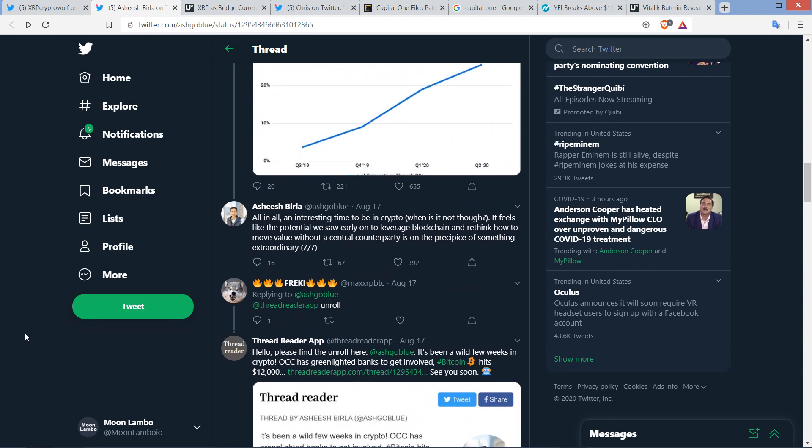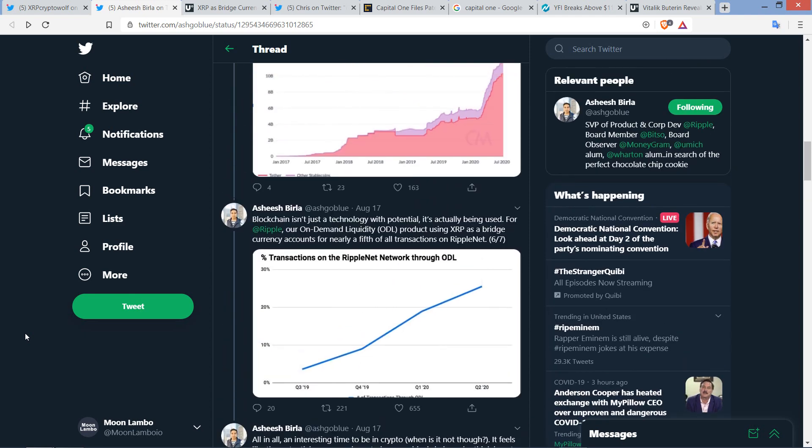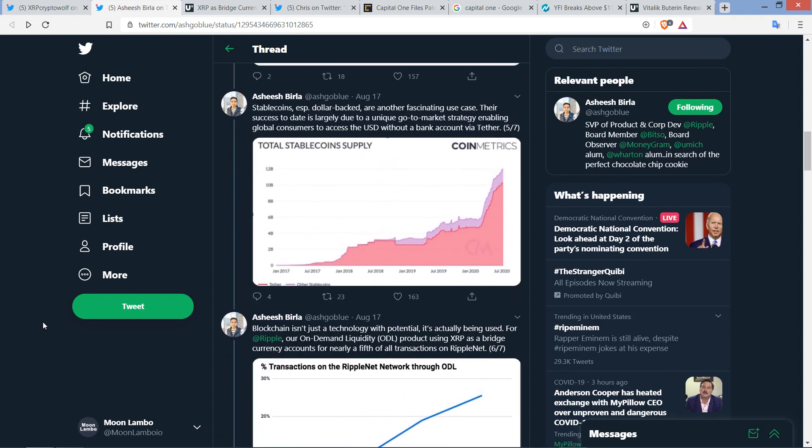Where do you guys think this is all going to go? Corridors are continuing to be built. It's not going to stop. Ripple can't stop. Won't stop. And then he wrote, all in all, an interesting time to be in crypto. When is it not, though? He writes. It feels like the potential we saw early on to leverage blockchain and rethink how to move value without a central counterparty is on the precipice of something extraordinary. Couldn't agree more, my friend.